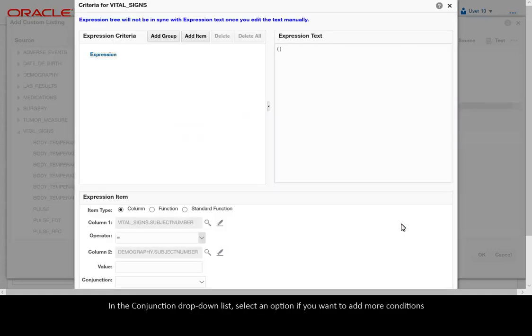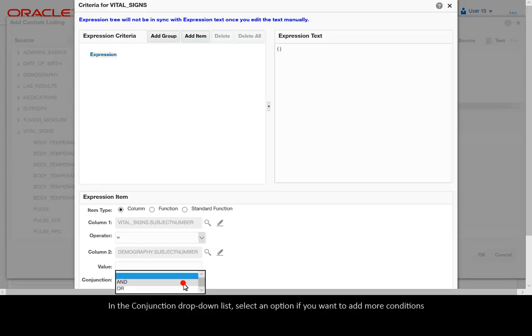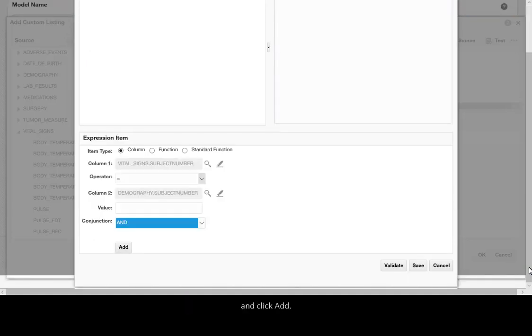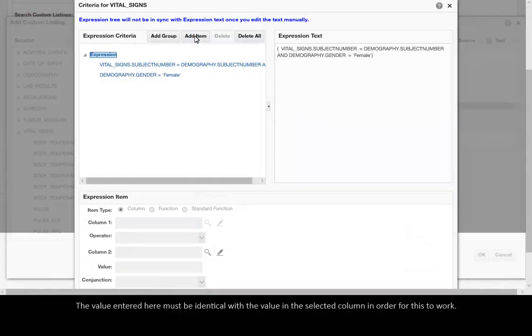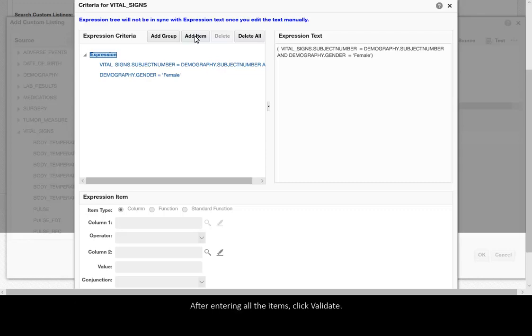In the Conjunction drop-down list, select an option if you want to add more conditions and click Add. Repeat the action for each condition you want to add. The value entered here must be identical with the value in the selected column in order for this to work.